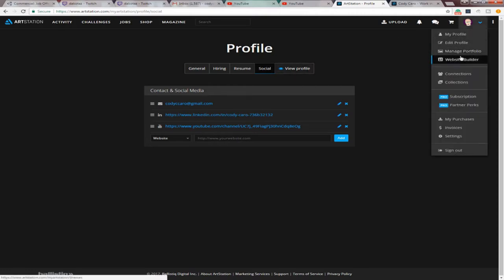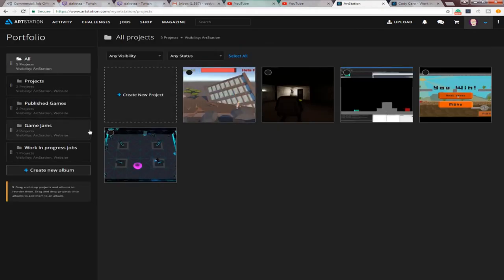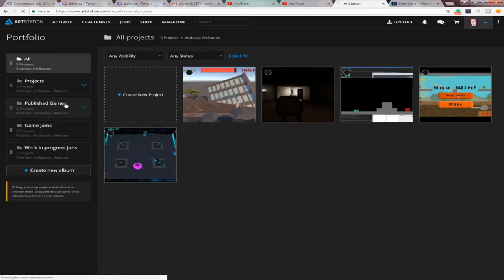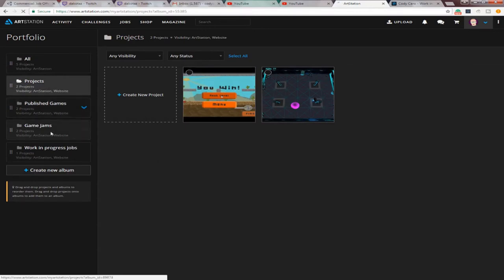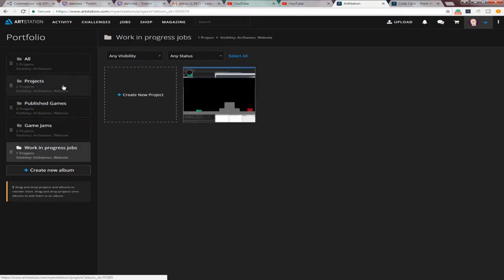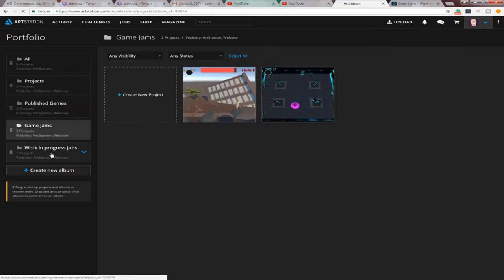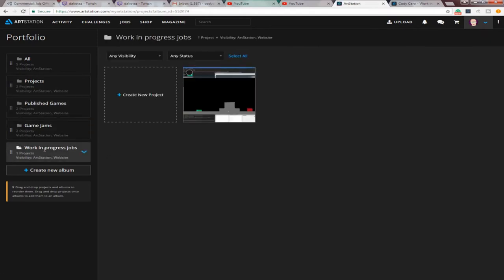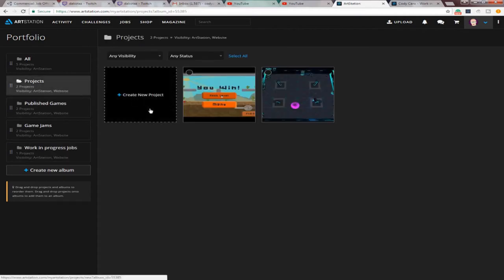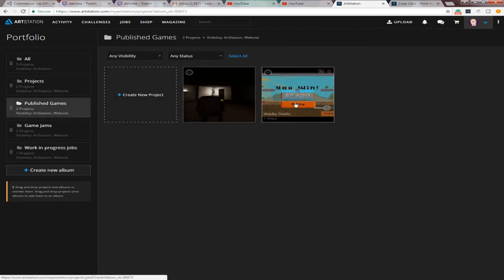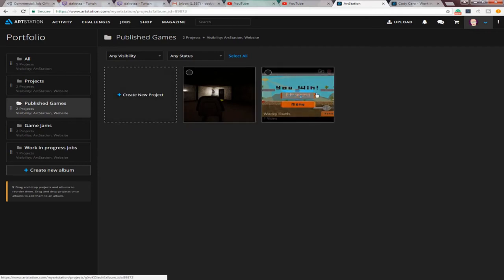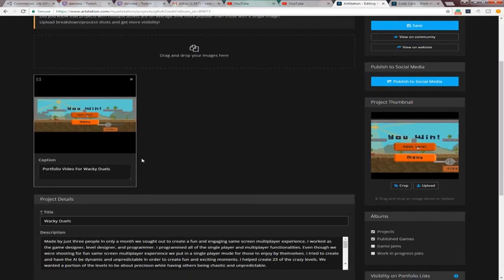And then, up here, if you go to Manage Portfolio, this is where you're going to put everything at. So, you create a new album. These right here are albums. So, I've separated mine into Publish Games, Game Jams, and Work and Project Progress Jobs. And I'm going to add another one about just work-in-progress games, possibly. But, so, you go in here. You hit, so, in my Publish Games. Let's just edit one. But, you'll hit Create New Project. So, I'll hit Edit, just to show you guys.